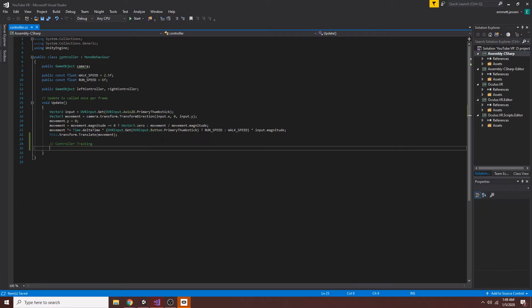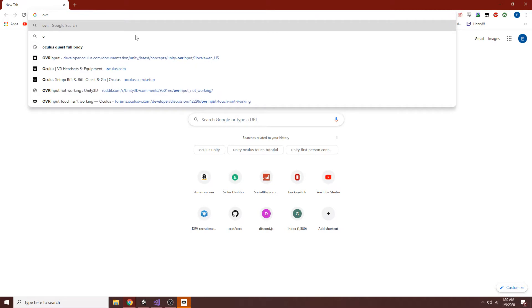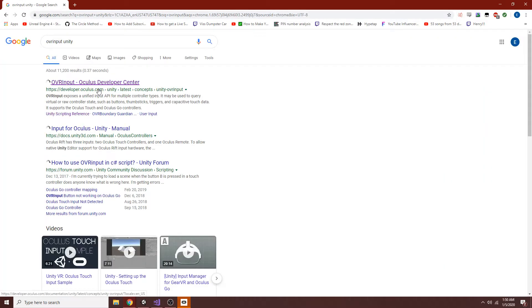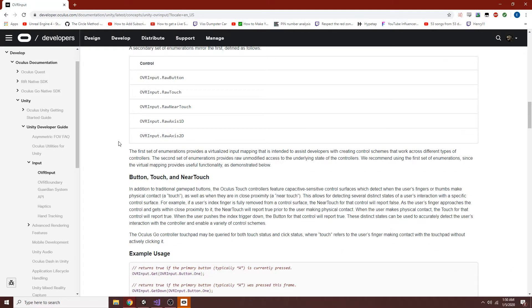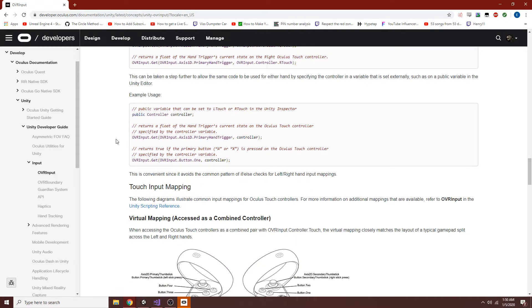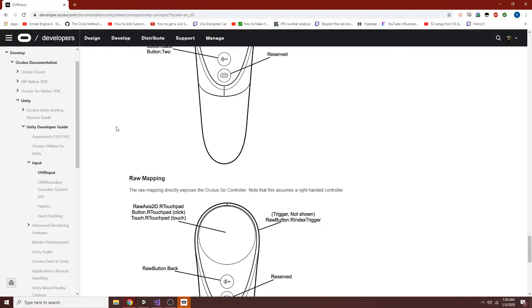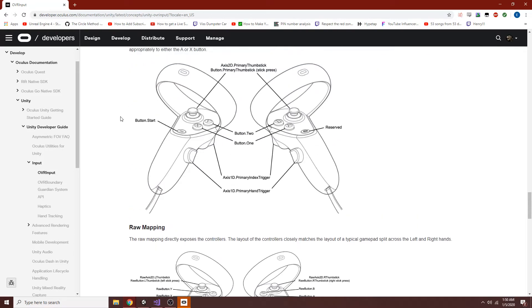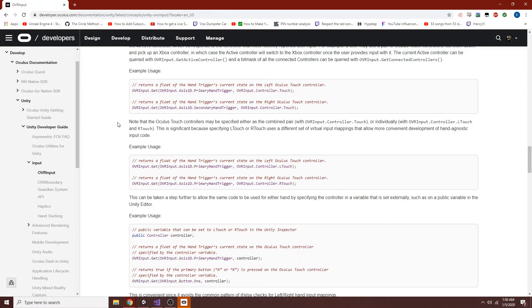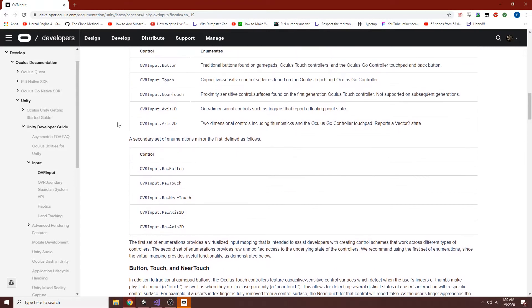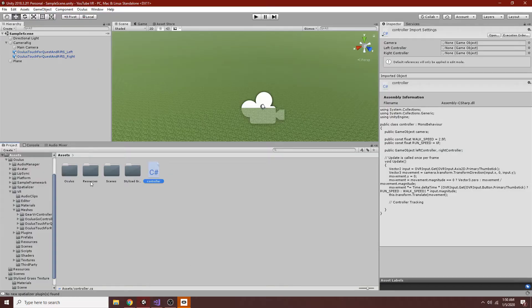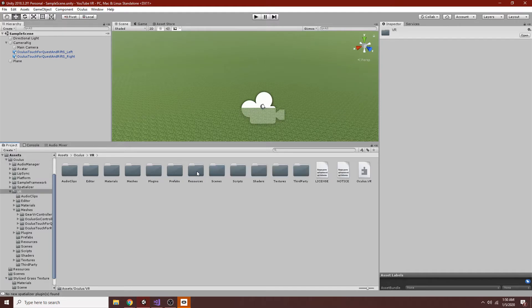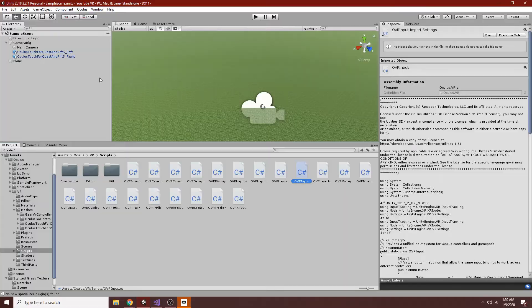When we track these controllers, as you're going to see, we'll look up OVR input Unity. When we track the controllers, you will notice that there's some very helpful methods included intentionally by Oculus in order to help us do this very conveniently. Within OVR input, we actually have a locational tracking method. If we just go into our scripts here, you'll see inside of Oculus VR.